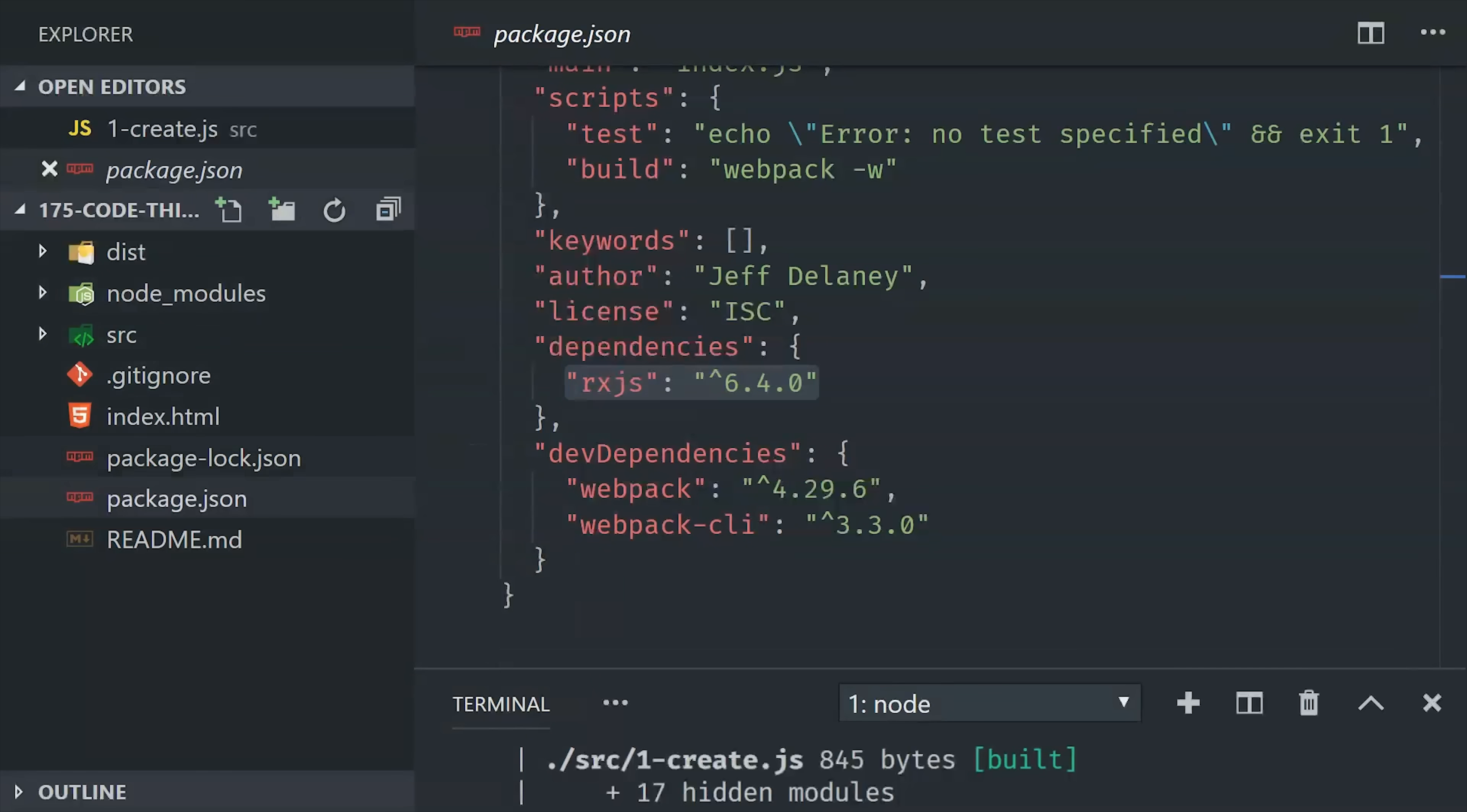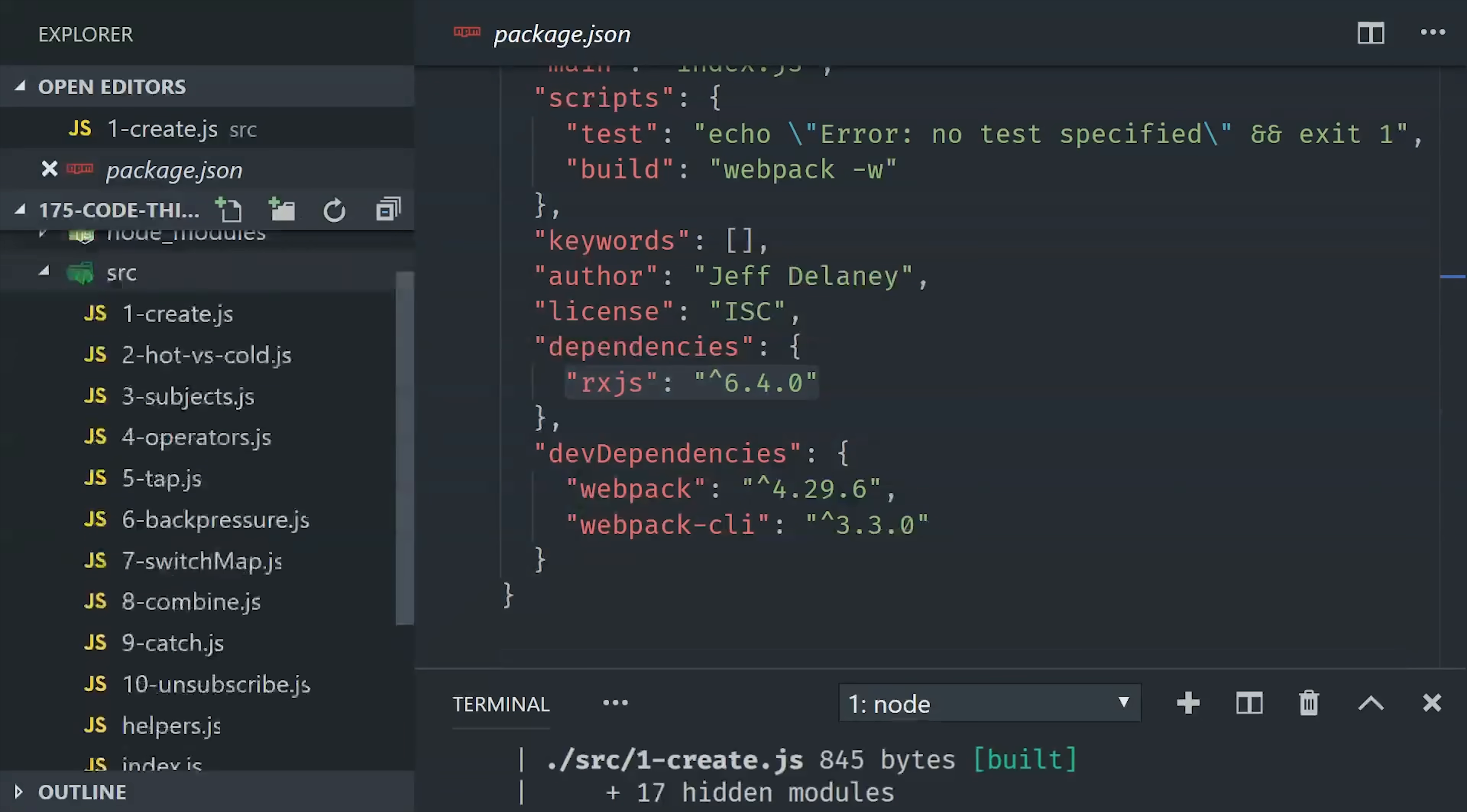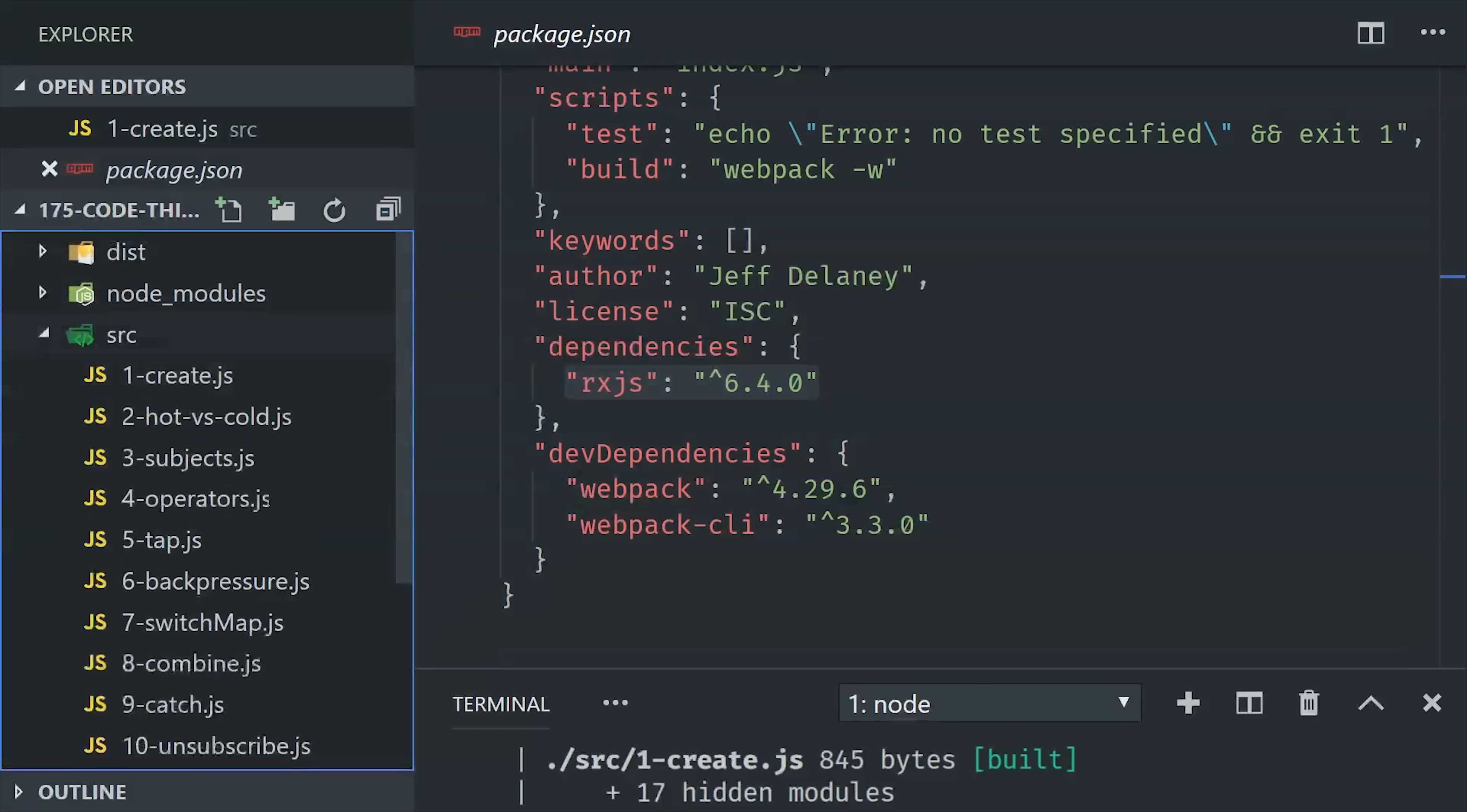The first thing you'll need to do is install RxJS. I'm currently running version 6.4. Now I'm just using vanilla JavaScript with Webpack, but feel free to follow along with your favorite JavaScript framework.